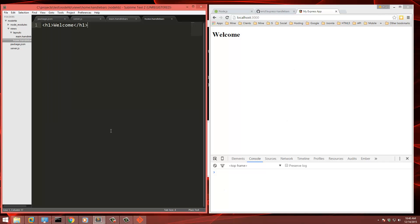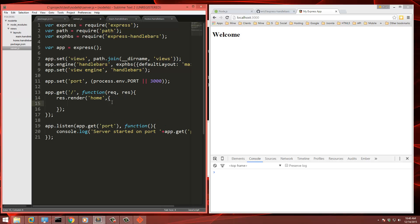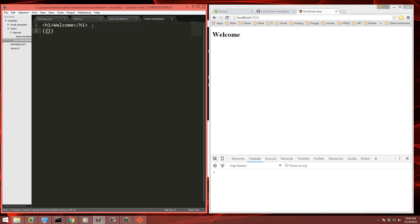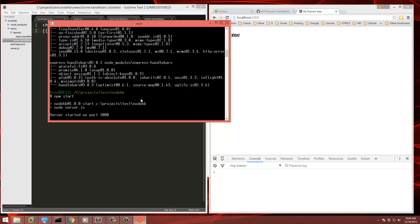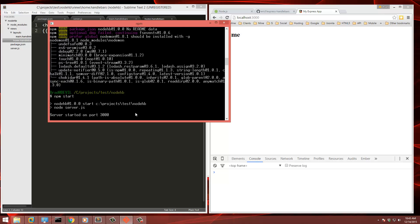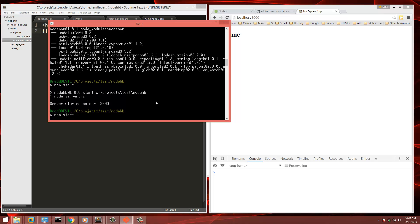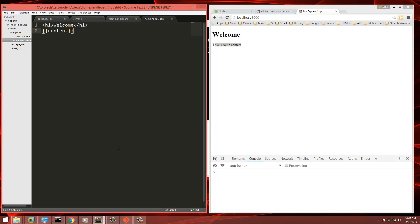Now, just to do a little testing with handlebars, let's go back to our route right here. And we're going to add some variables. So let's say we'll just create one called content. This is some content. And then in the home.handlebars, we're just going to use two curly braces and content. Now if I reload, it's not going to show because we've edited the server JS code. So we have to restart the server. So we'll go ahead and do that. So now we get this is some content.